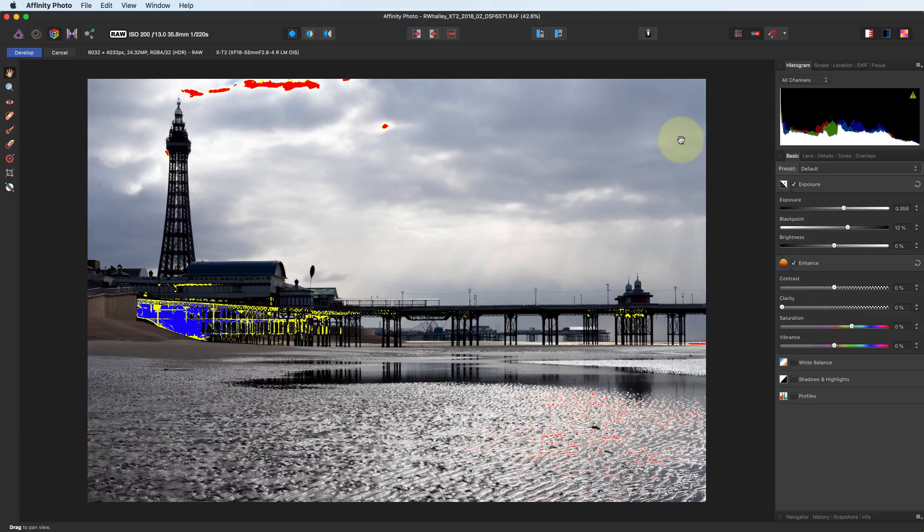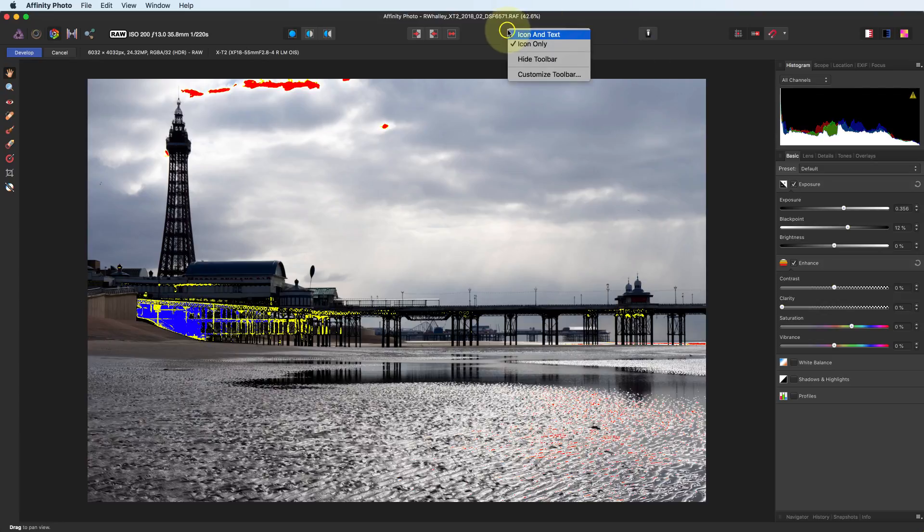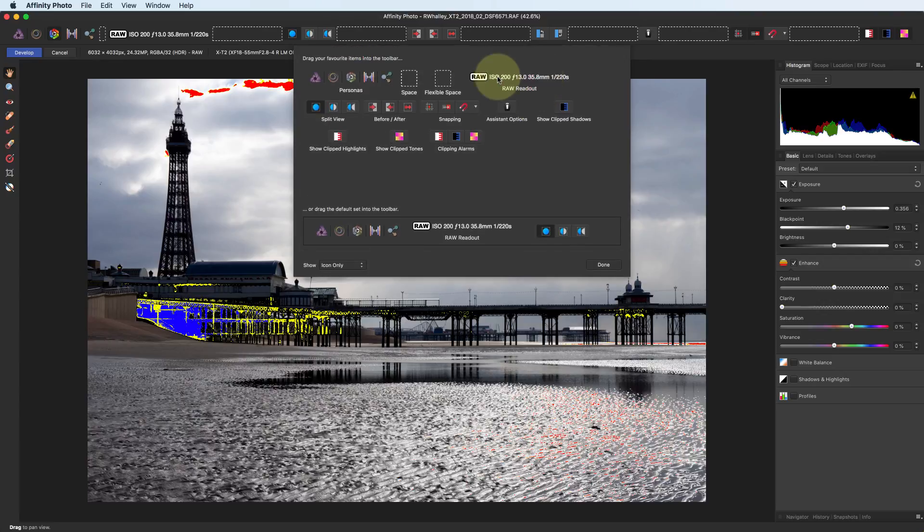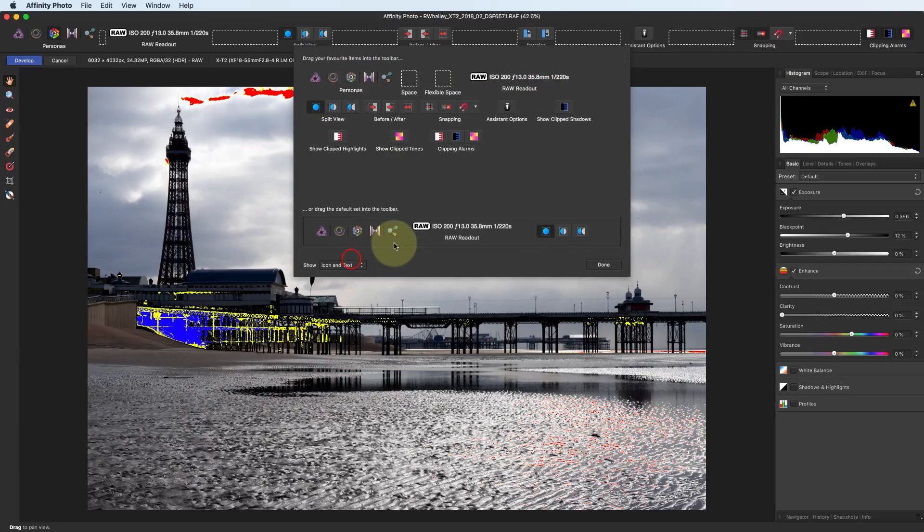Whilst we're looking at the toolbar, you can also configure this. If you right click on the toolbar, you can set it to show different things. For example, we can show icons and text. You can also customize the toolbar to change the icons around.